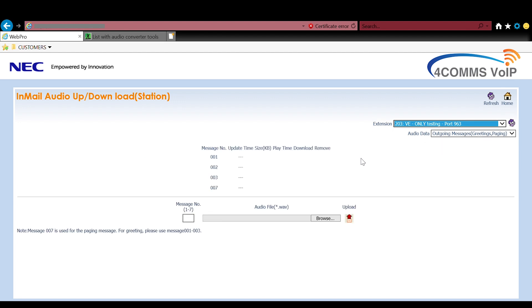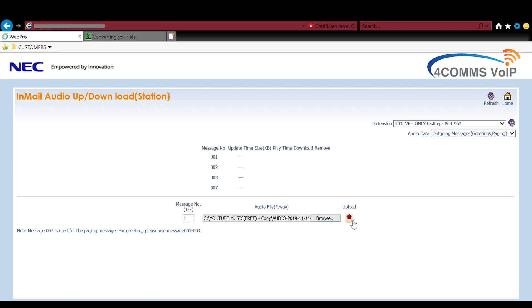So once you've got your extension selected you enter the message number block that you want to load the audio file to. If you want to enter it in one you put a one, two you put a two.